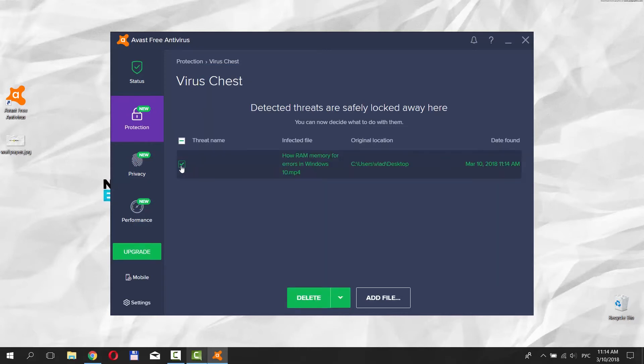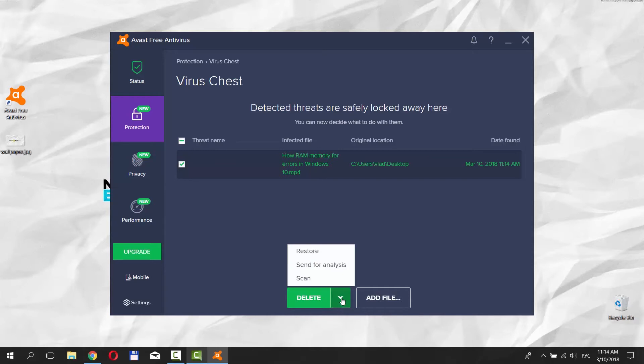Click on the tiny arrow next to Delete. You can restore the file, send it for analysis, scan or delete it. Select the one you need.